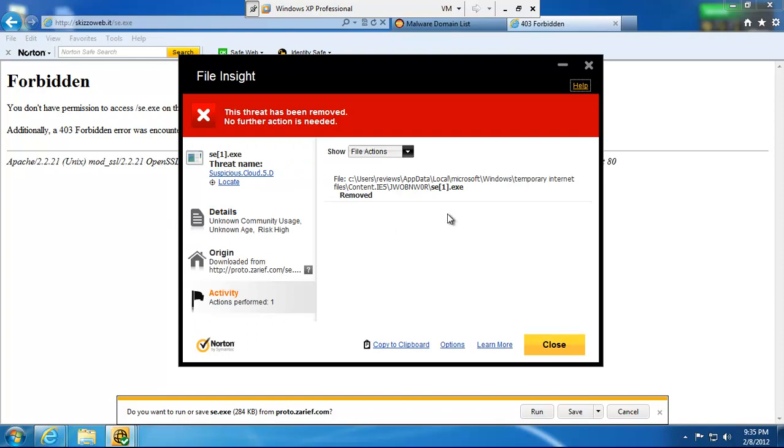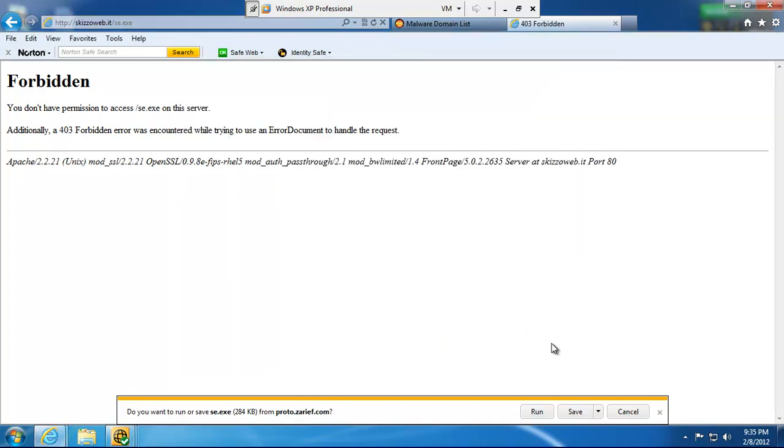It's removed. Suspicious.cloud.5.d. It's insane. Like, how do people come up with those names? Anyway.